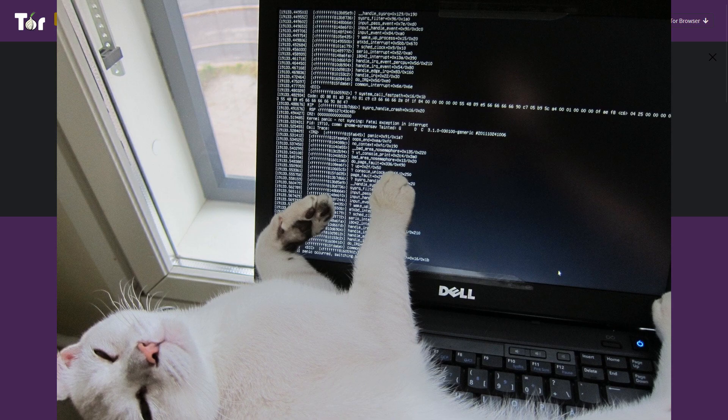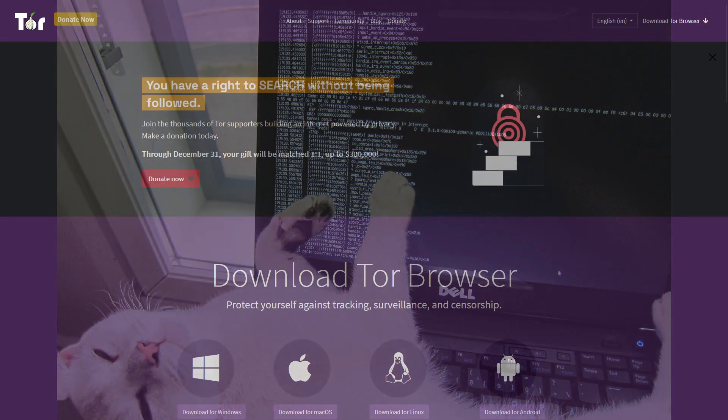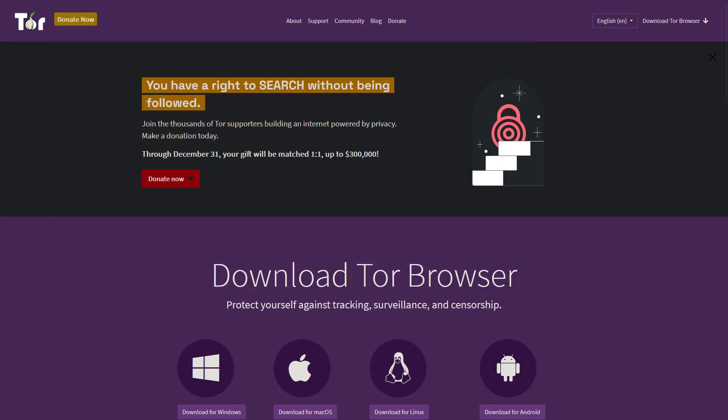Let's say that curiosity gets the better of you, and that you finally give in to your innermost desires and download the Tor browser onto your system. Now what?